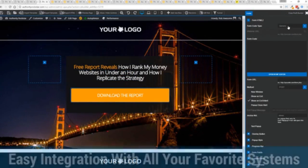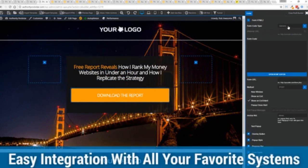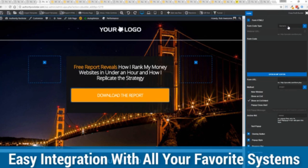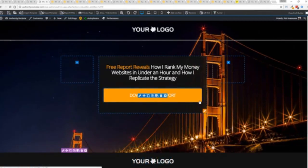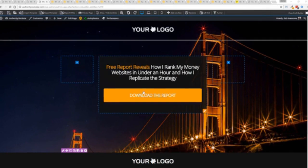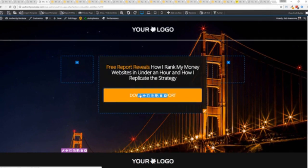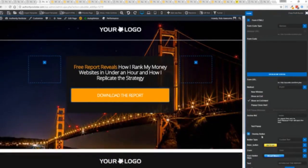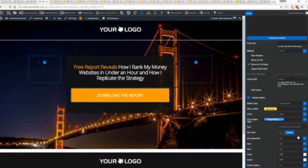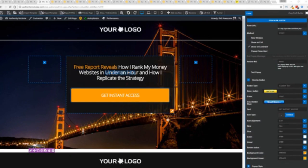We integrate with all of your favorite autoresponders, all of your favorite webinar systems, and it's so connected it will blow you away. We connect with everything. And again, once deployed, all you have to do is come in here, customize your heart's content, set up everything you want to do. Say for example, I want to do get instant access, connect up my autoresponder, and I'm good to go. But that's just the tip of the virtual iceberg right here.